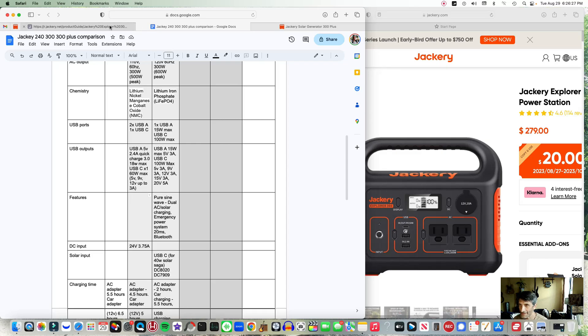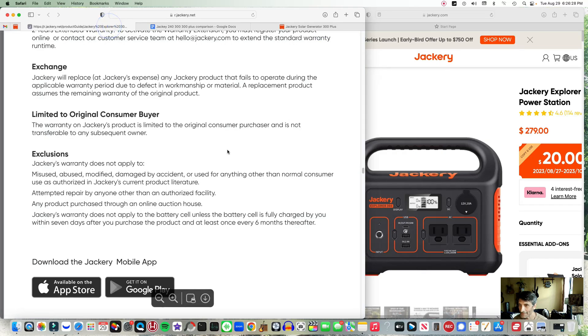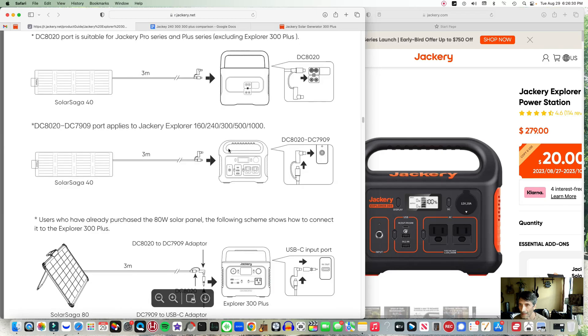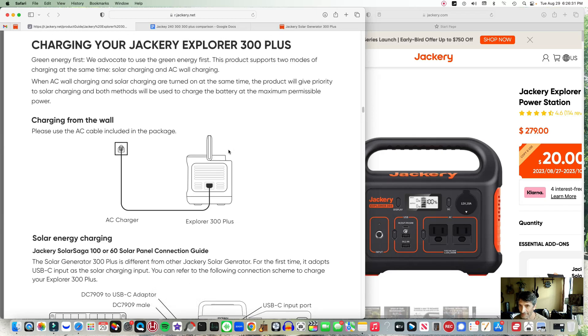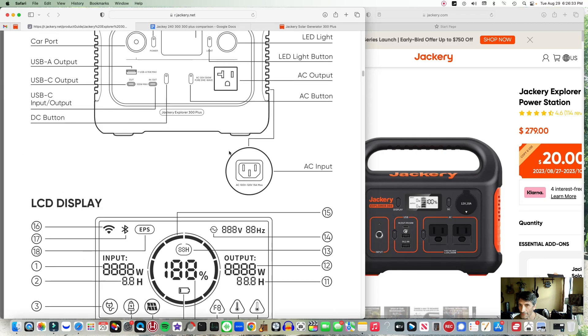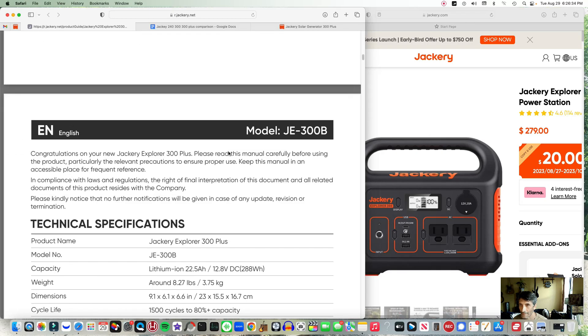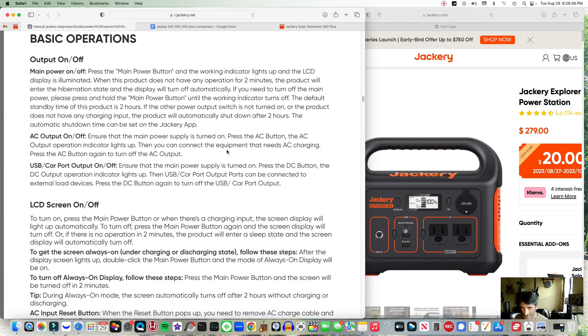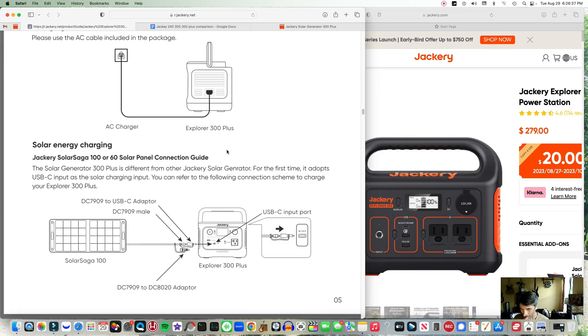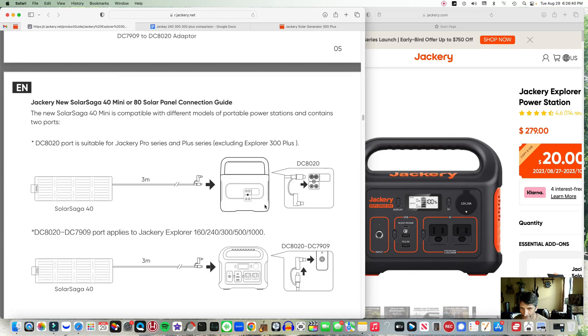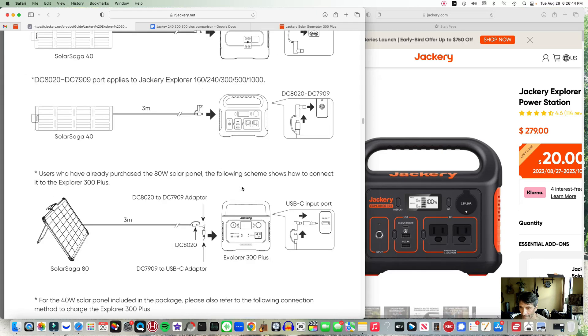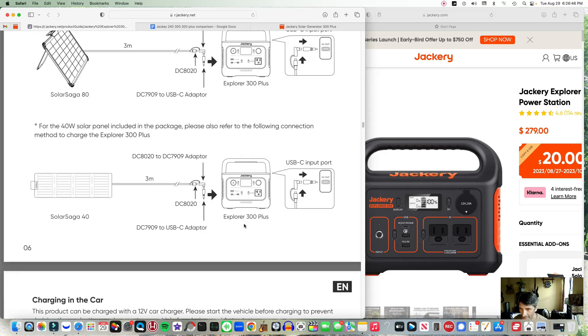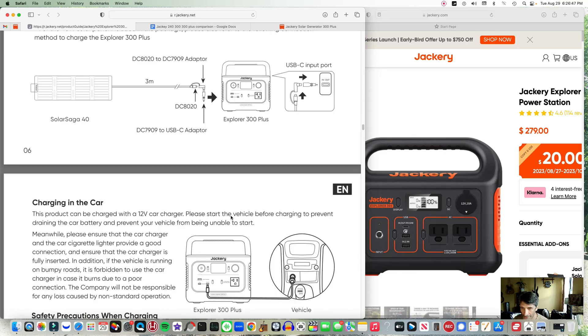Now I didn't see a manual online so I asked them about it, and they actually sent me a PDF that's a little bit more explicit on how to connect the 40 watt to different generators and a couple other aspects.